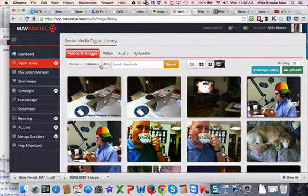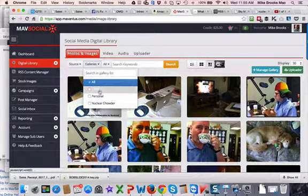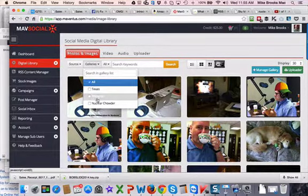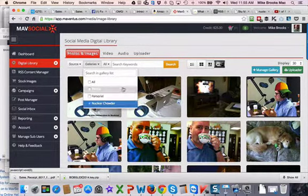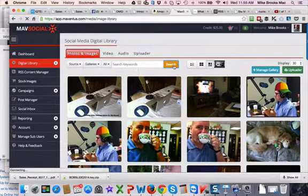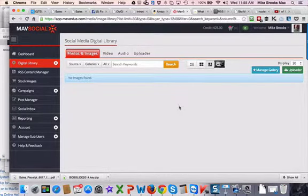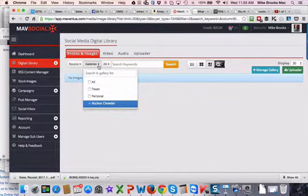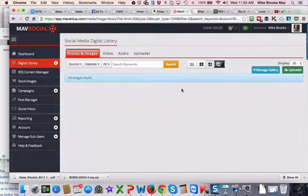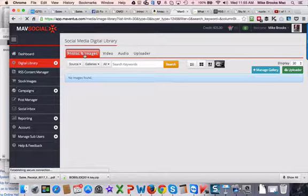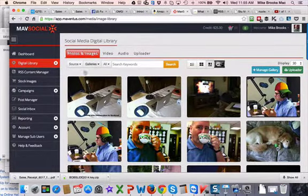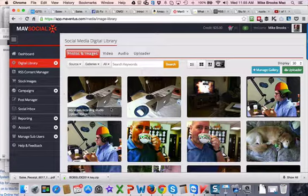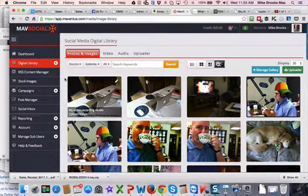You can search your keywords here. You can put them in galleries. So I've got all sorts of different galleries. I would put this in... I can search on my nuclear chowder galleries. When I do that, it's going to filter things down. Did I do that right? Maybe I don't have anything in that. I just made that gallery, so I don't have anything in it yet. But you get the idea.